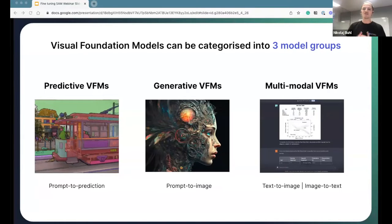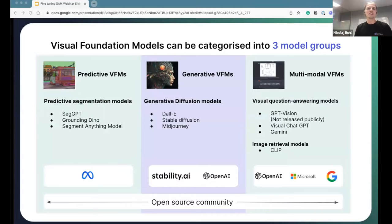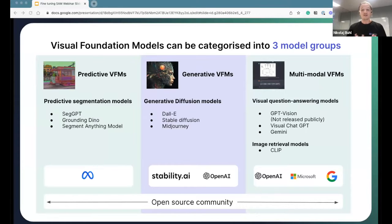We want to shed some light on the three large model groups forming in the VFM space. To our left, we see predictive VFMs — these take a prompt and turn it into a prediction. In the middle, we have generative VFMs, prompt to image. And to the right, multimodal VFMs that can turn text into images or images into text. Leading innovation includes Meta with Llama V2 and SAM, stability AI and OpenAI with DALL-E and Stable Diffusion, and Google and Microsoft with upcoming multimodal models like GPT Vision and Gemini.